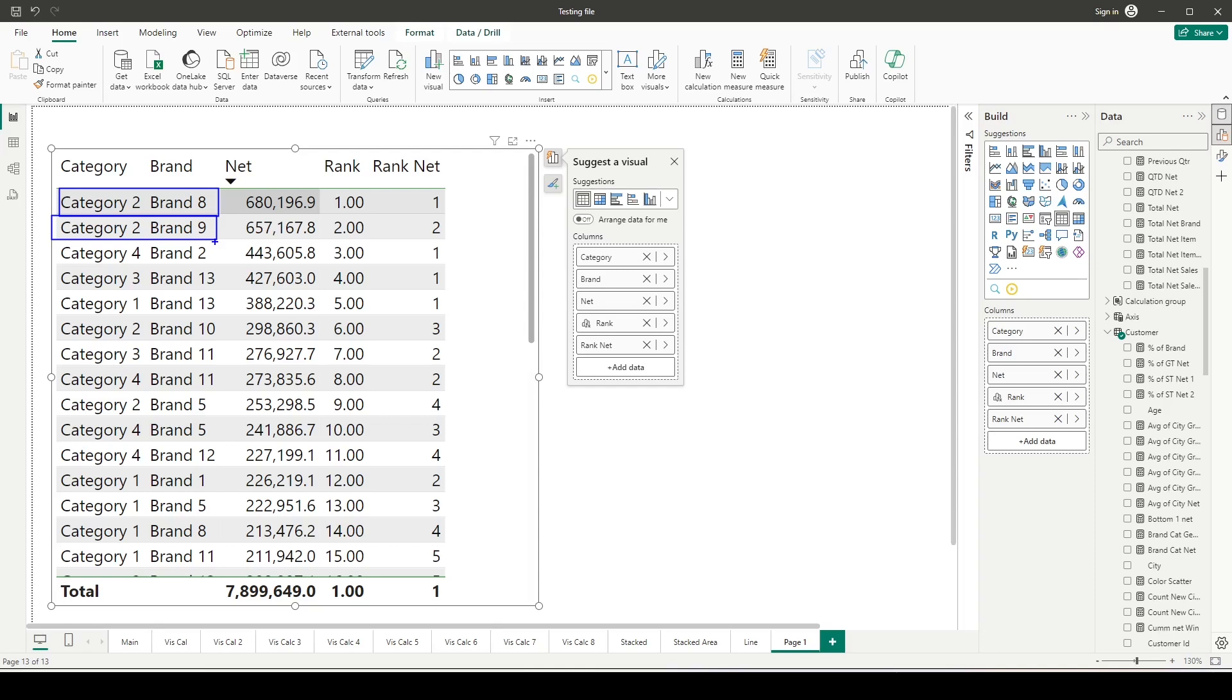We have rules for how we partition in different functions—like we have the rank function where we can give partition by. But in this scenario, especially with the RANKX function, when I'm adding two columns, it's taking both of them as rows and giving the rank based on that.